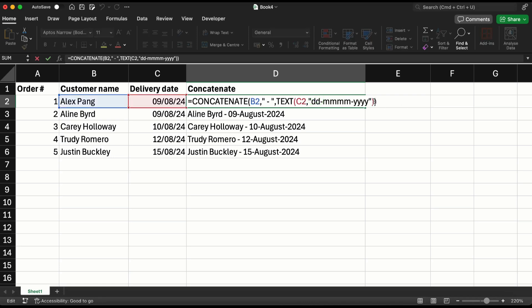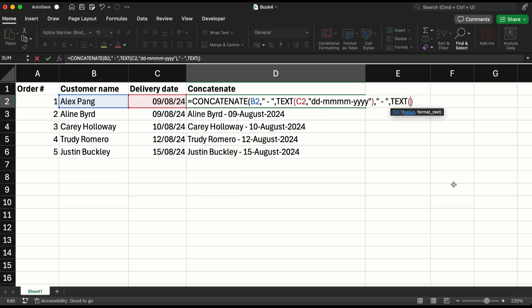I may also want to add one more parameter in the concatenate function. After the hyphen I'll say text, give me ddd only of that date.